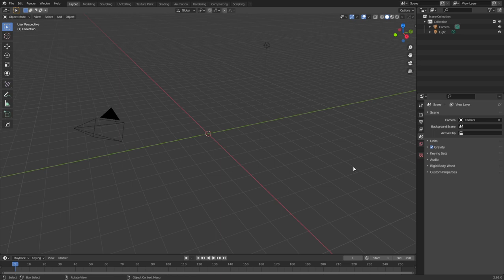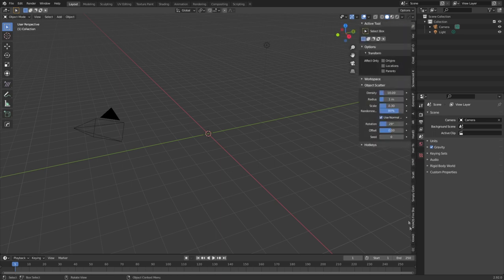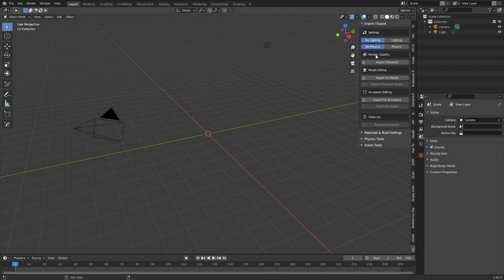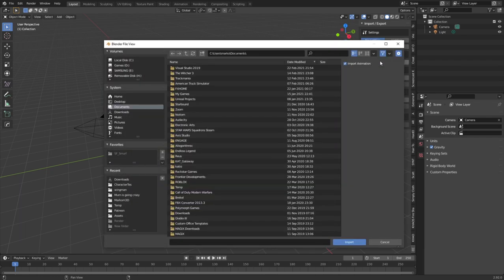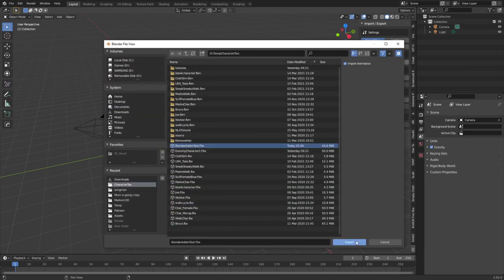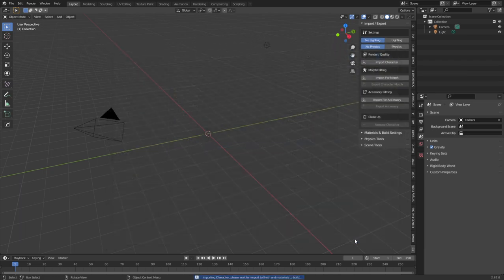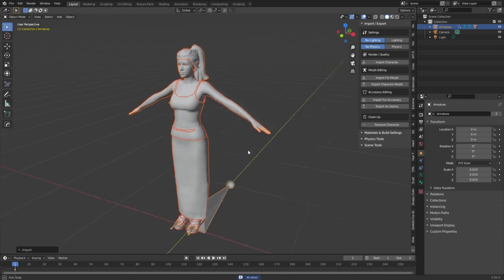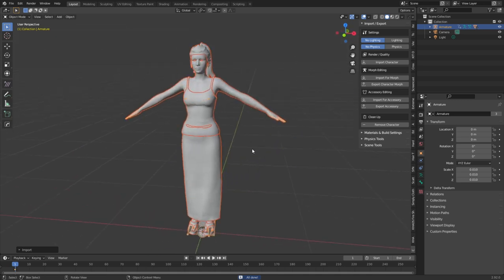From here, we press N to bring up the side panel, CC3. Now, I'm not going to import any lighting for now, no physics for now, I just want to import the character. And the whole point of it is for the materials to already be set up. So let's go Import, find our character, Import. And there we go, we now have our character.